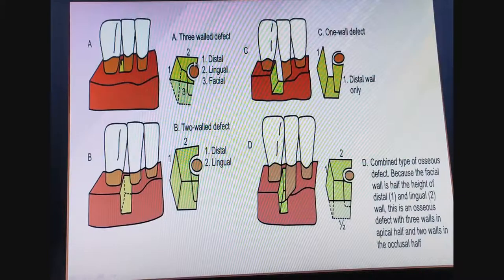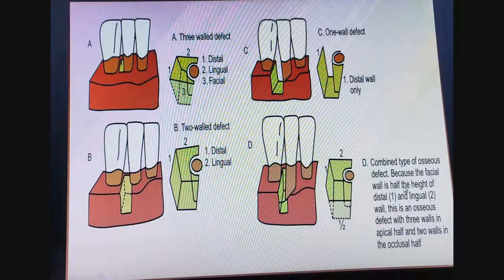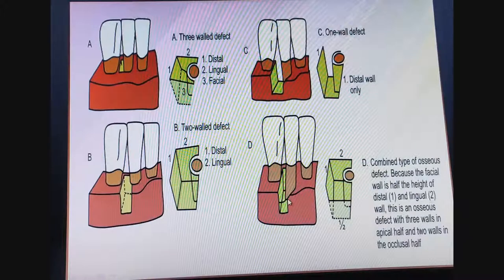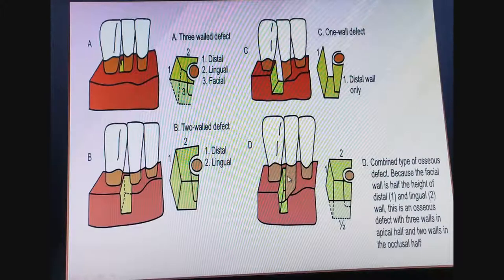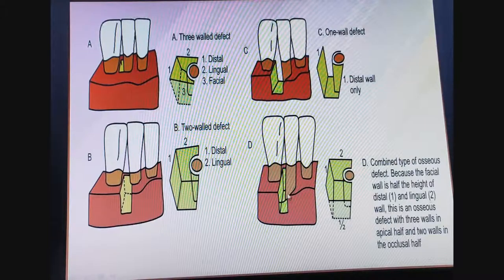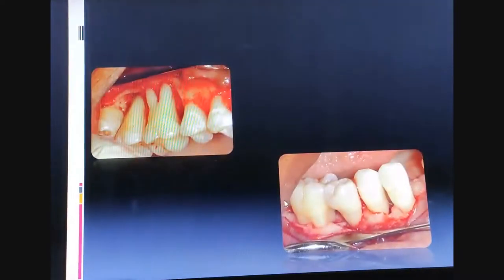There is also a combination type of osseous defect, where the facial wall is half the height of the distal and lingual walls — giving three walls in the apical half and two walls in the coronal side. These are intrabony defects; you can see the wall defects involving the facial, distal, and lingual walls.